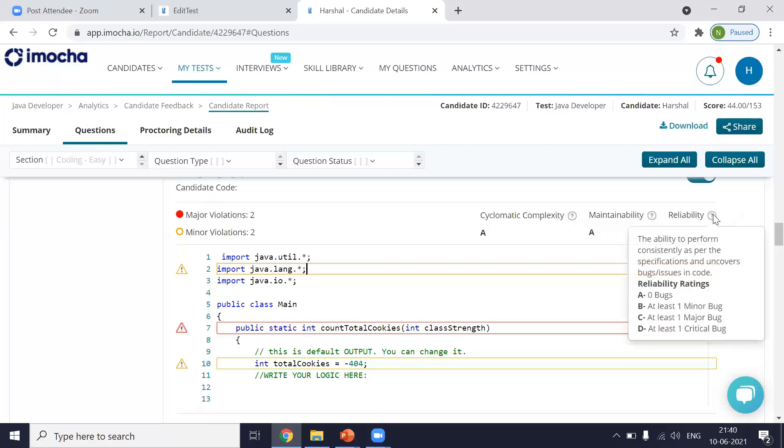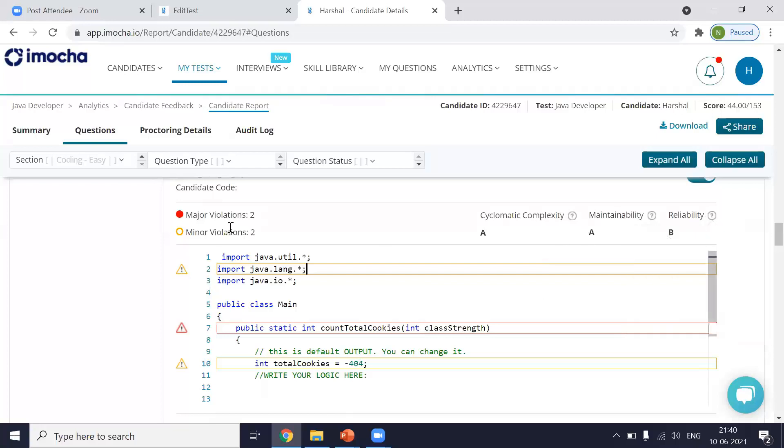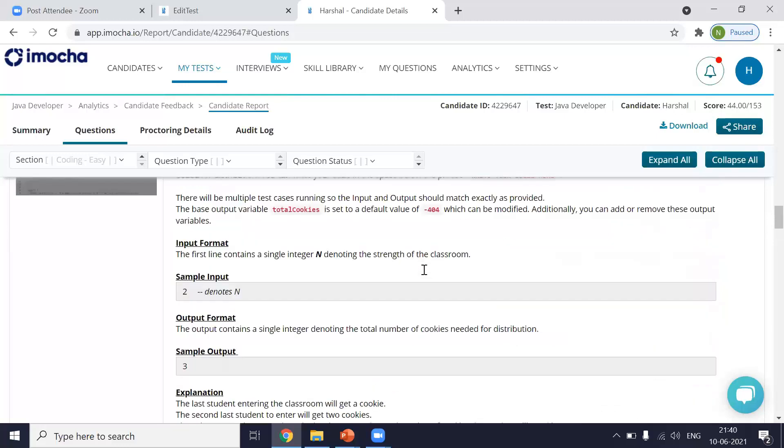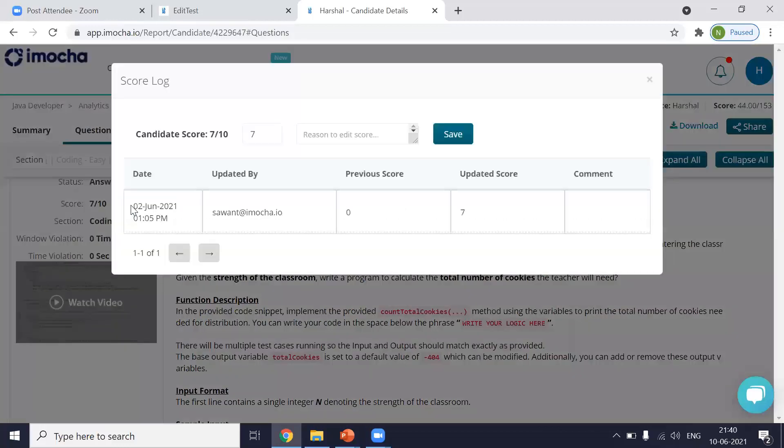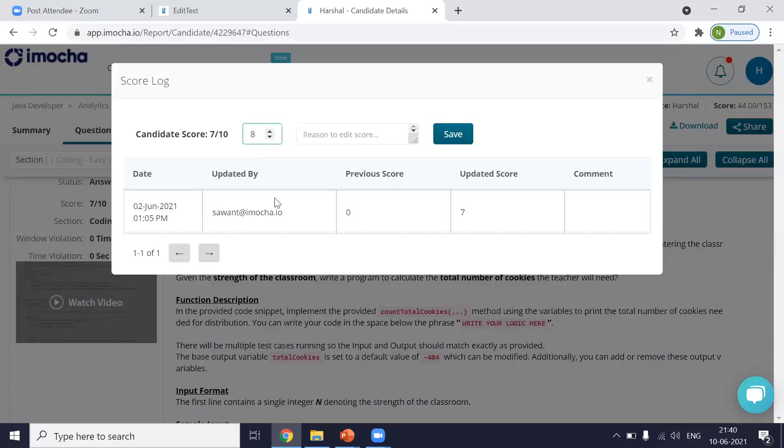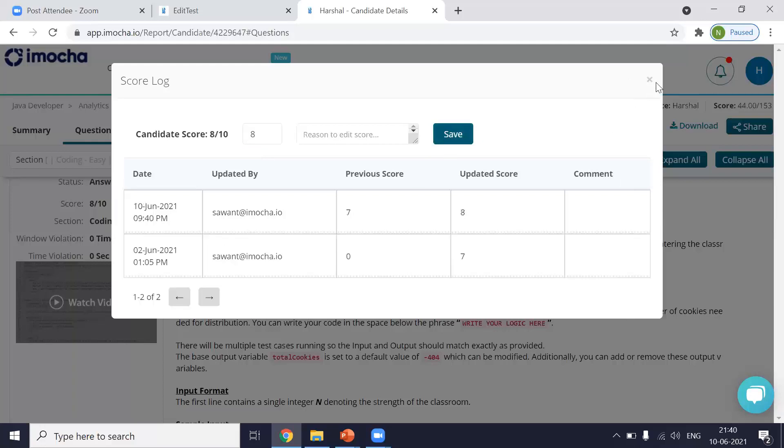And last is reliability. So the reliability is nothing but the ability of the code to perform as intended every time without causing any issues. So again, the reliability ratings will give you like A is there are zero bugs in the code. B is at least one minor bug. C is one major bug, and D is a critical bug. So based on this, you can edit the score of the candidate if you quickly have a glance on the code quality report. And from here, if you are OK with all the parameters and everything, you can click over here and edit the score. Now somebody has already given the score 7. If you want, you can go ahead and give it an 8 or you can even lower the score and say save. So this will be done and it will also be recorded.